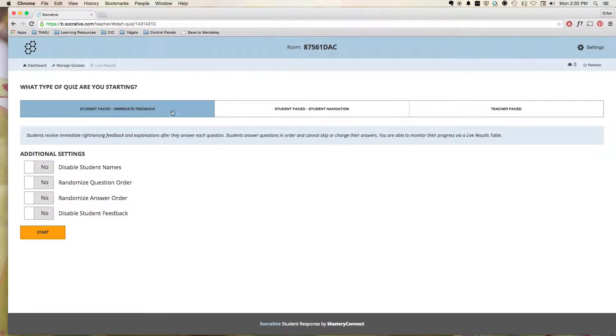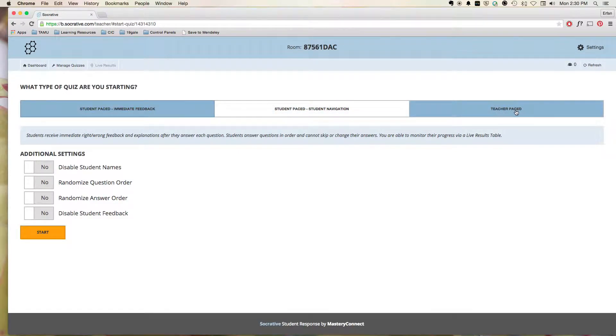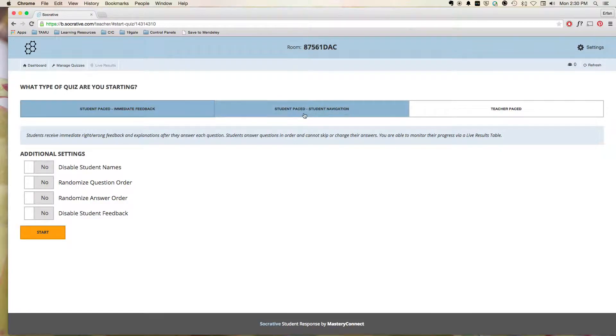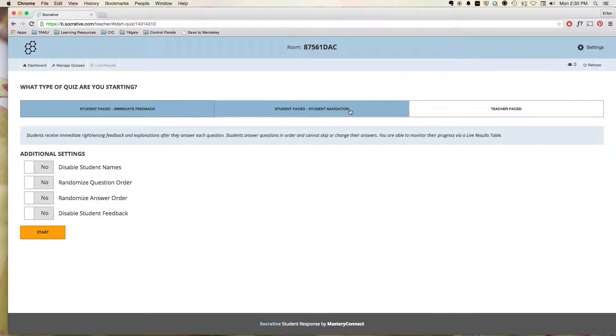As you can see, there's a few different ways that you can actually deliver the quiz. You can do it as Student Paste, Immediate Feedback, so they get feedback right away. Student Paste, Student Navigation, so that way they're basically navigating at their own pace and doing the quiz at their own pace.